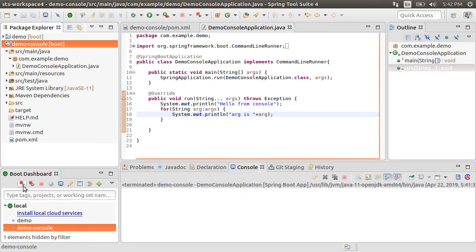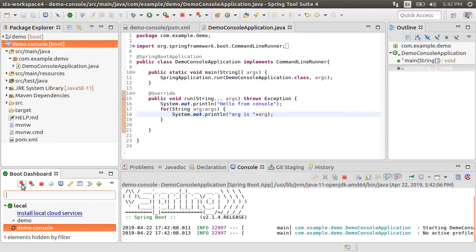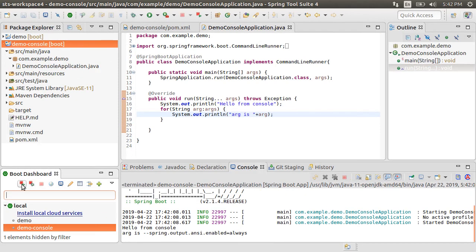Let's run this app from the boot dashboard. And here in the console, we see the output. The first argument is supplied by Spring Boot.